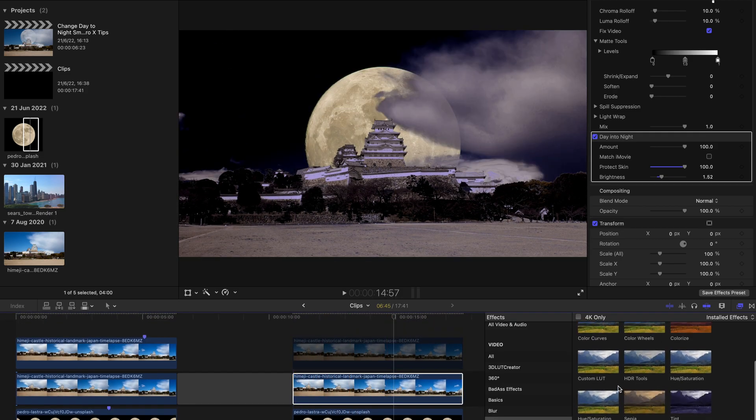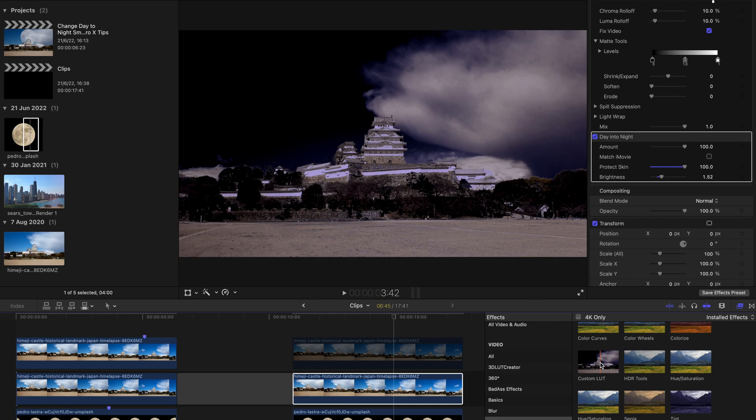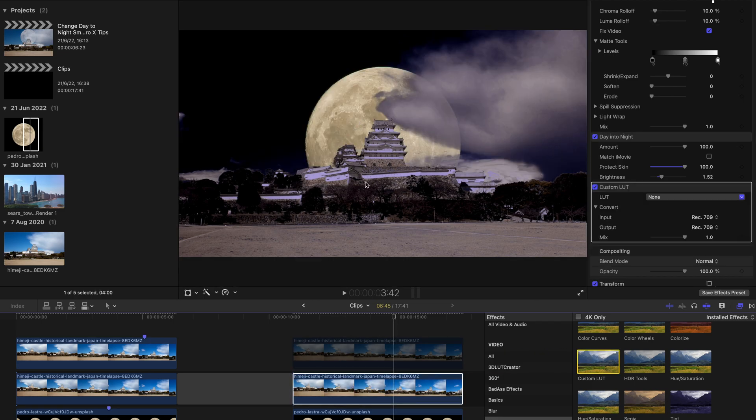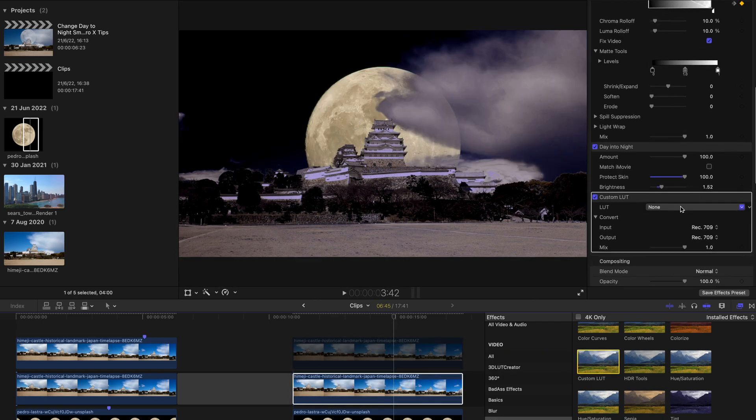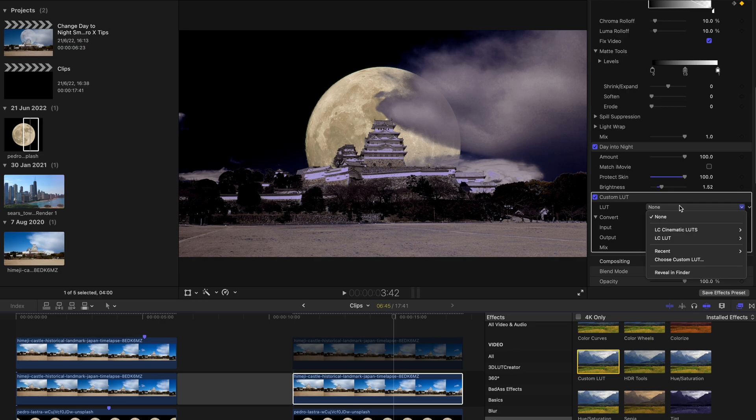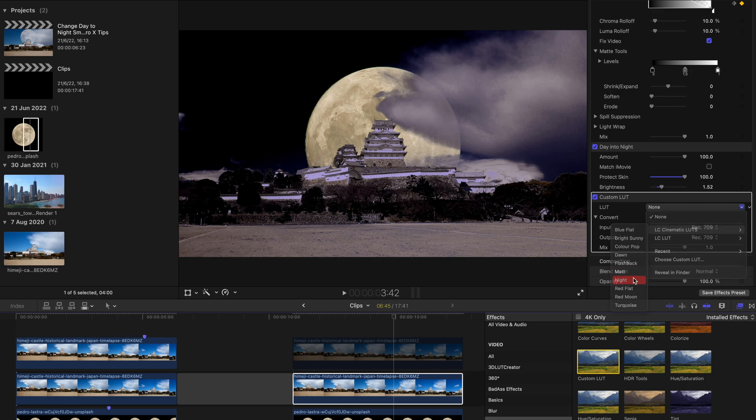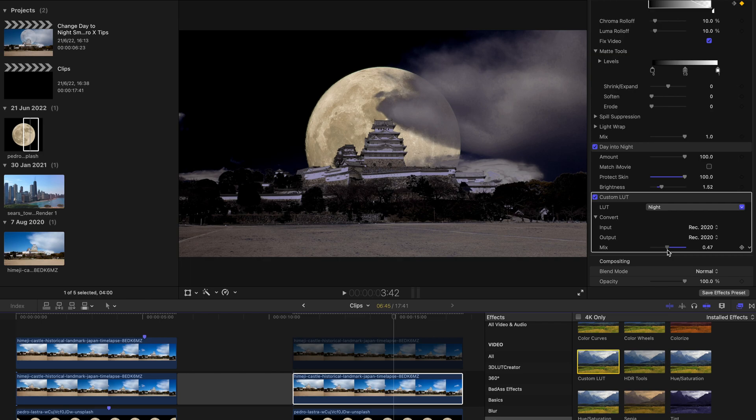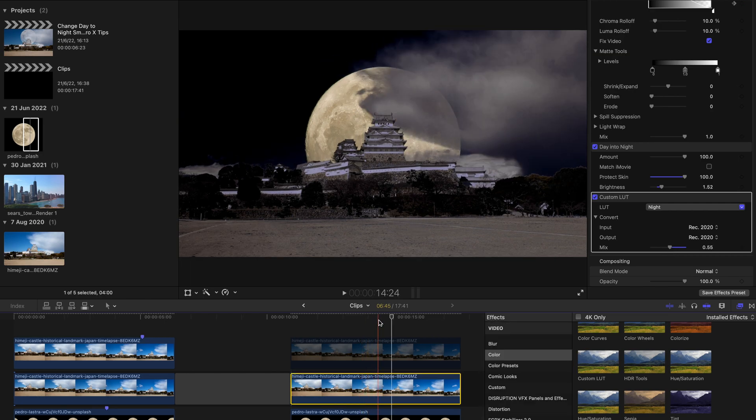To spice things up, I will also add custom LUT to this layer and maybe add a cinematic LUT that I've already created and given to you guys. Maybe add Night One and decrease the value a little bit. And that's about it.